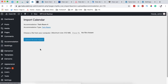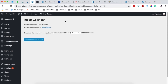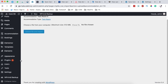You can simply say Import Calendar, and right here you can upload the calendar that you downloaded. This calendar will include all the bookings that have been made on any of those other online travel agency websites. Once you have it imported and uploaded, it will update that specific room for which you downloaded from any of those OTAs.